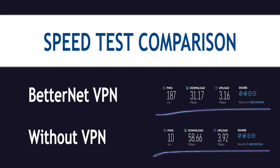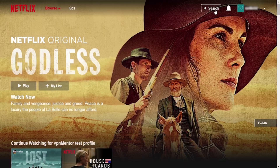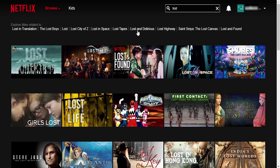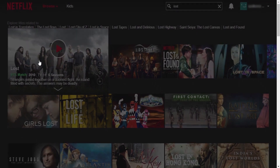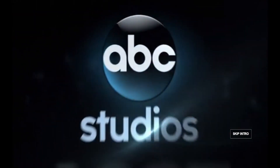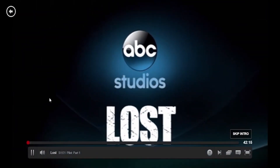Now let's see if it's good at bypassing the Netflix blockade. I'll head to Netflix again and type 'Lost' — and it's here. Let's see if it will play properly. It's working fine, buffering pretty quickly. I'd call it a success — it's working pretty good.